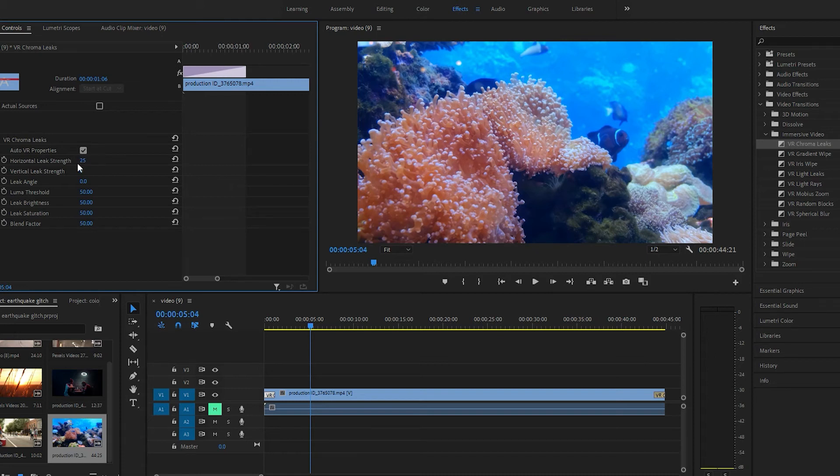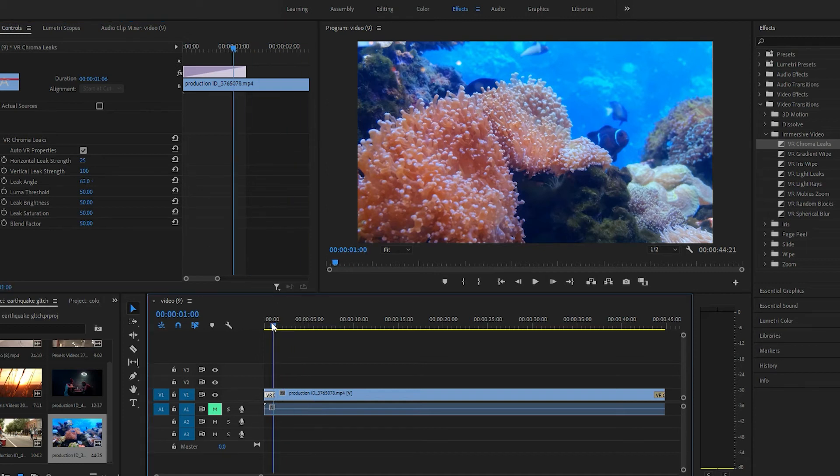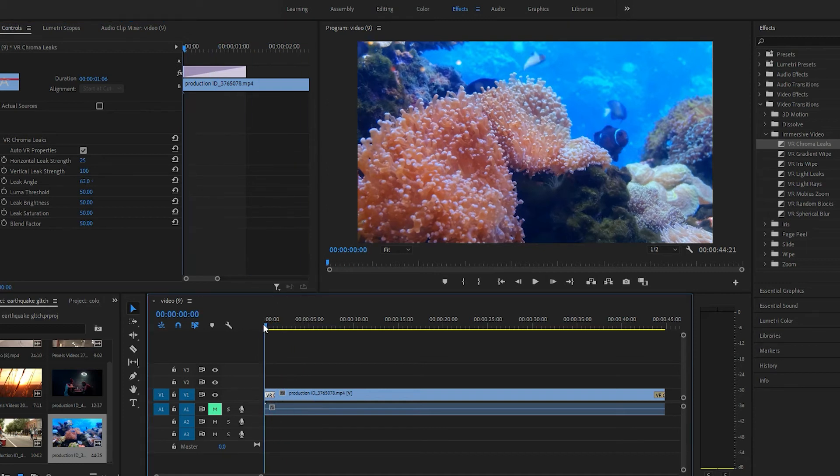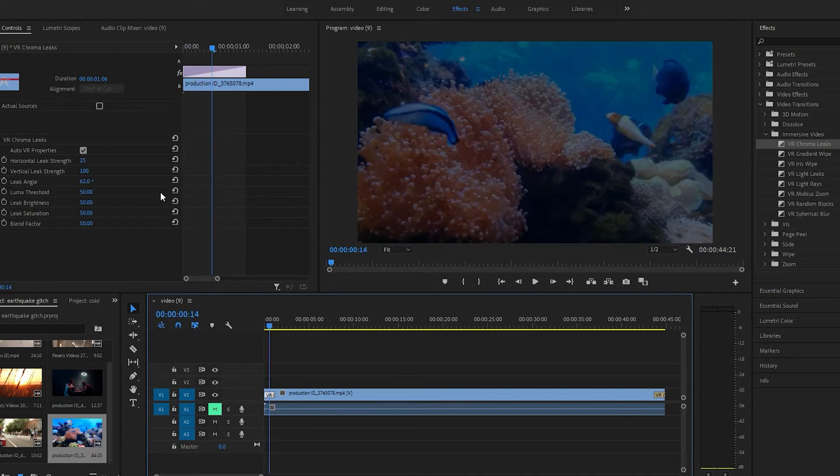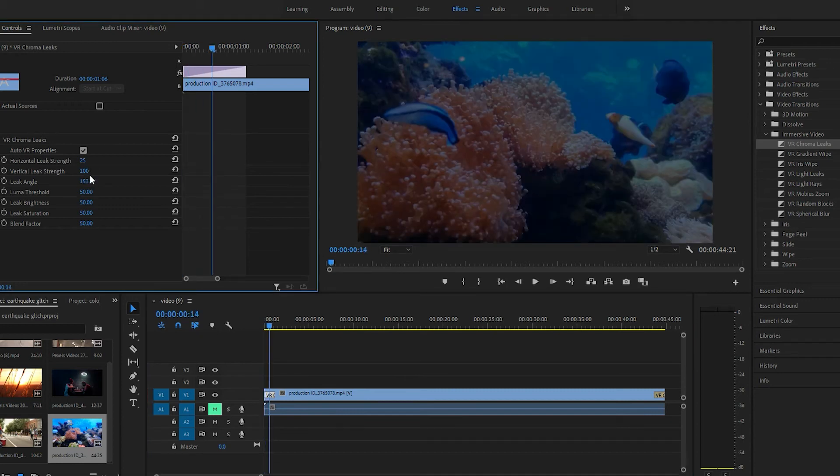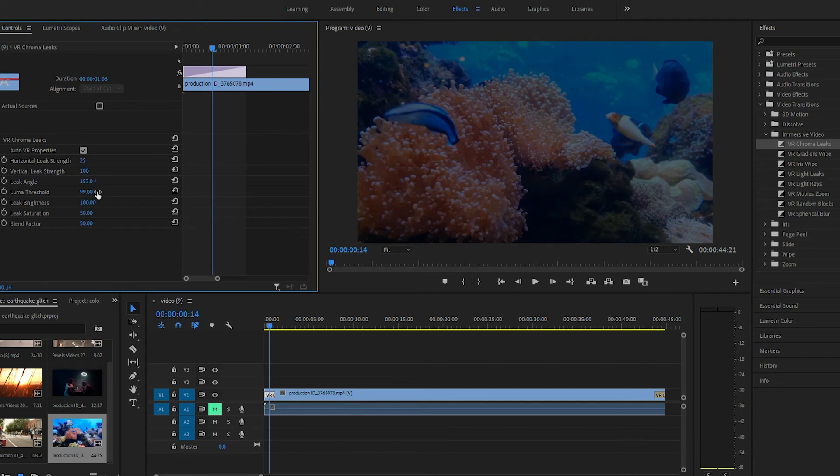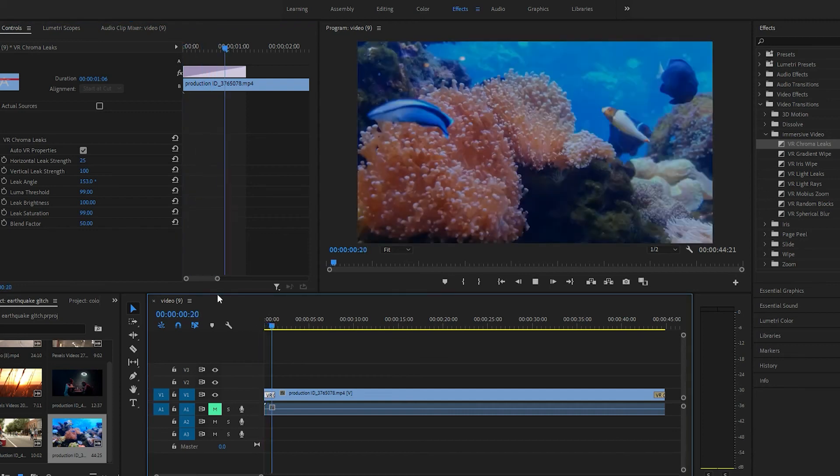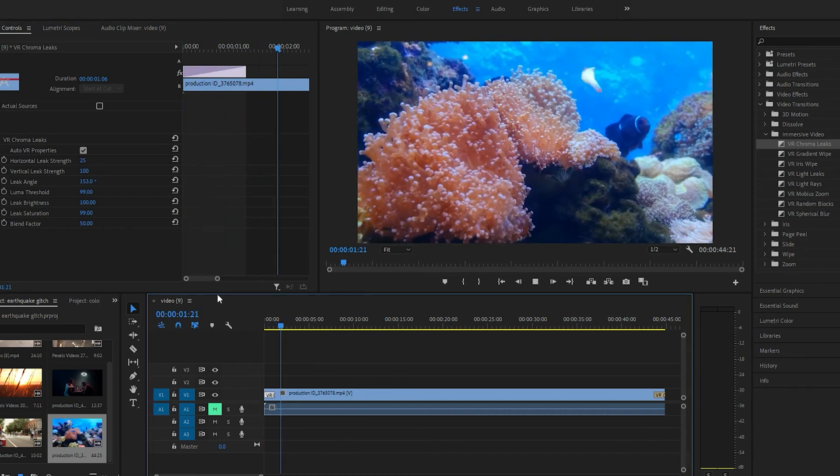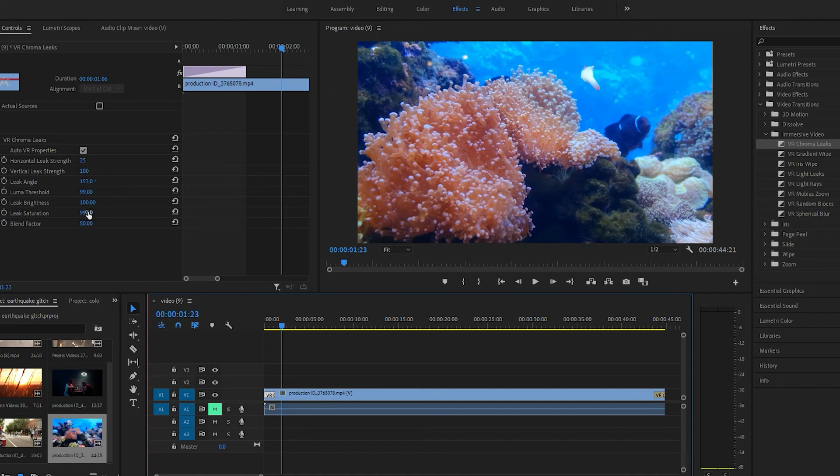What else we got here? Blend Factor. Yeah.